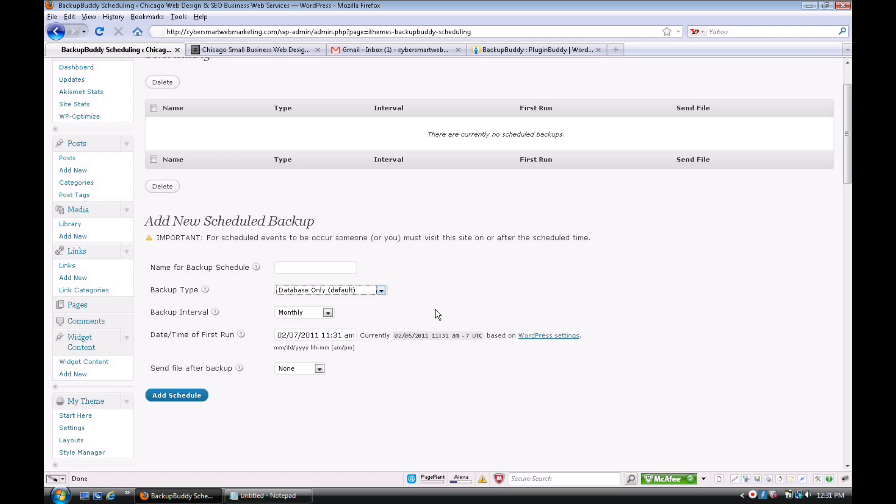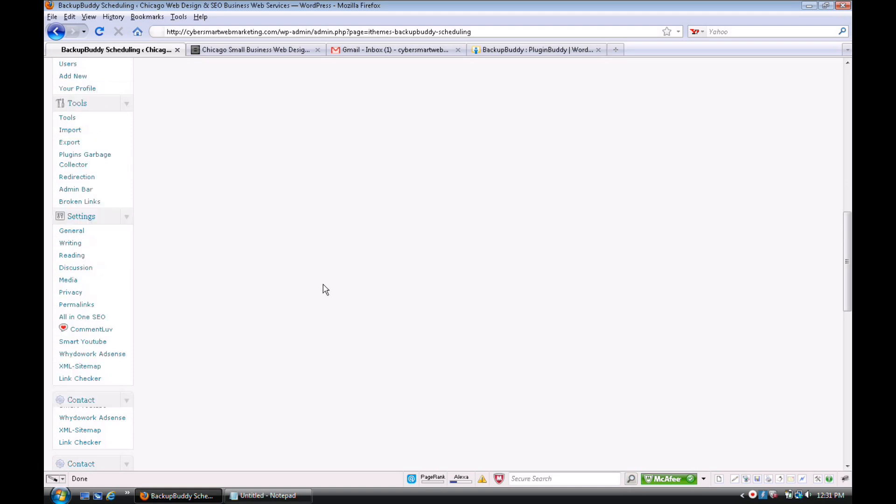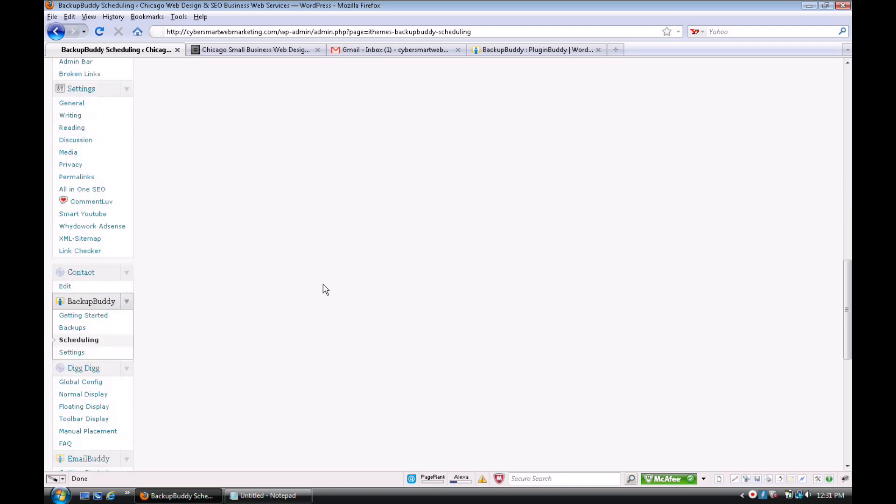You can do monthly, weekly, daily, hourly—I don't know why you would need hourly unless you're a political blogger or something like that and posting a whole bunch—but you can do all your scheduling and settings.